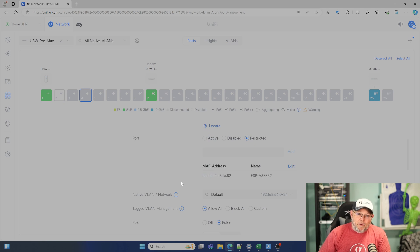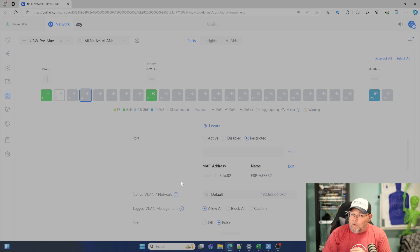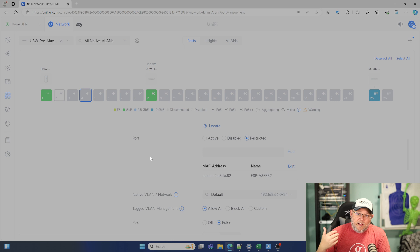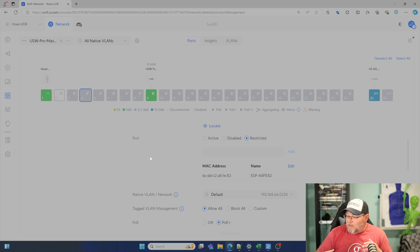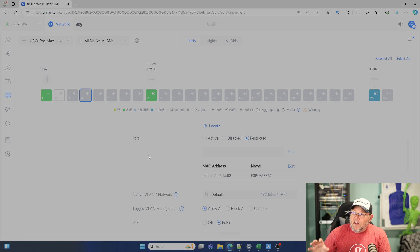Yes, MAC Addresses can be spoofed, but if you're looking for a quick way to start tightening down the security on your ports, this would be a good way to do it. They call it restricted port. Some places may call it port security. Some may just call it MAC Address filtering. All of these vendors and their vernacular — it changes. But that's how you can start limiting in Unifi what devices can connect to what wired ports.